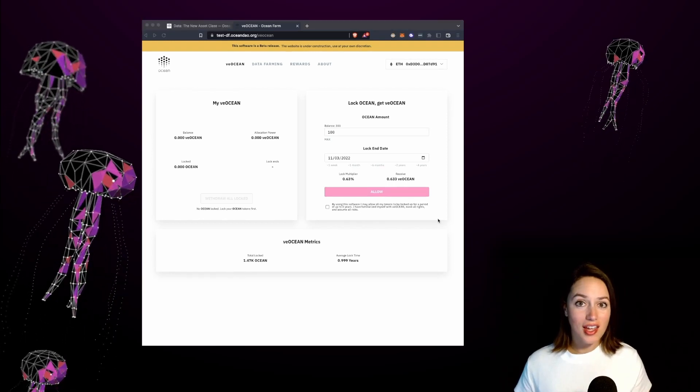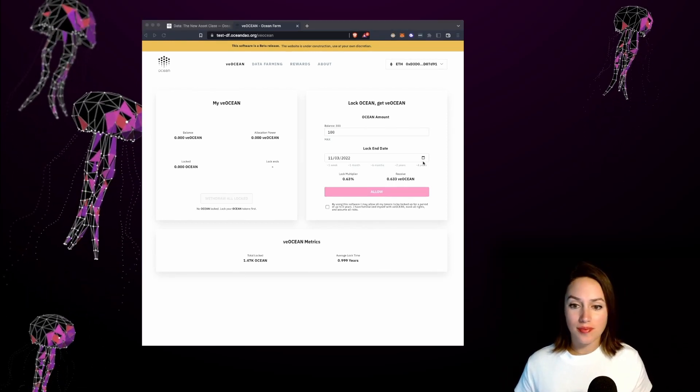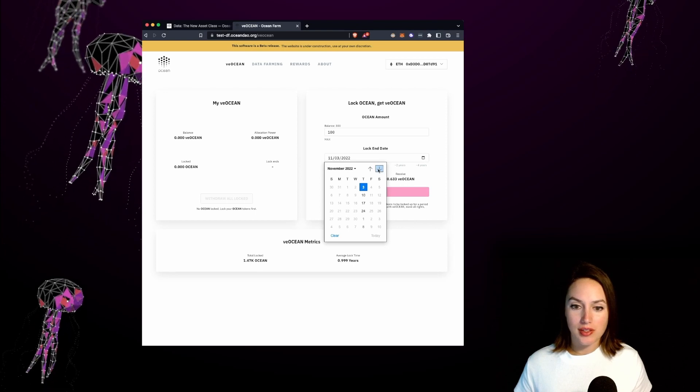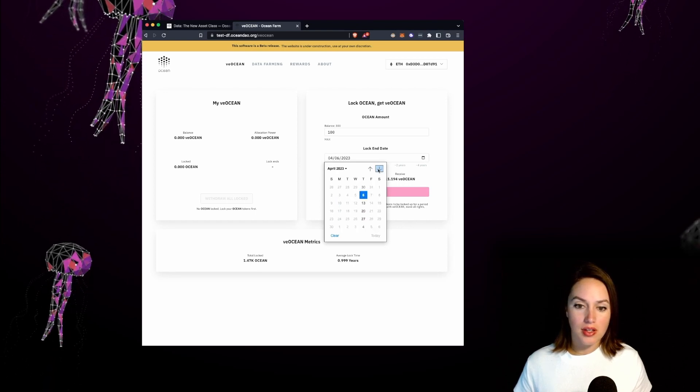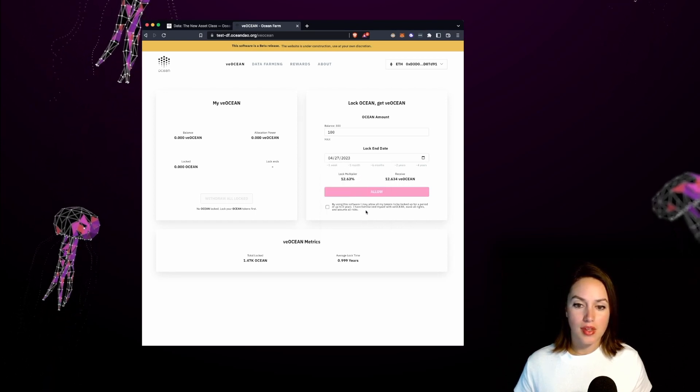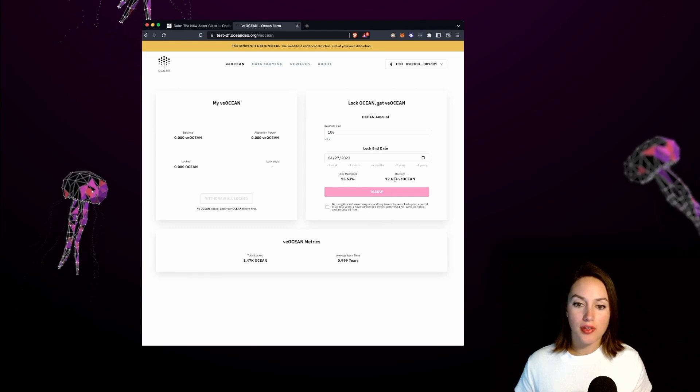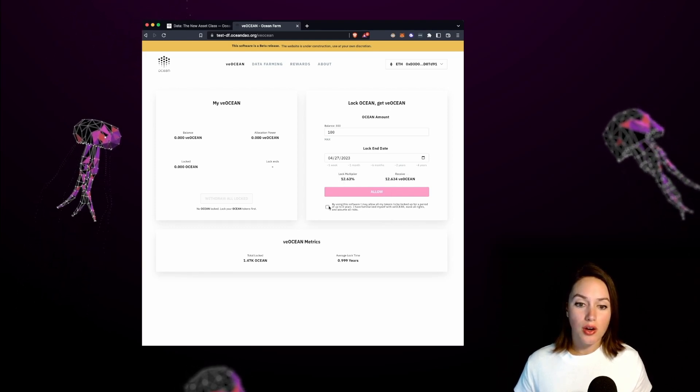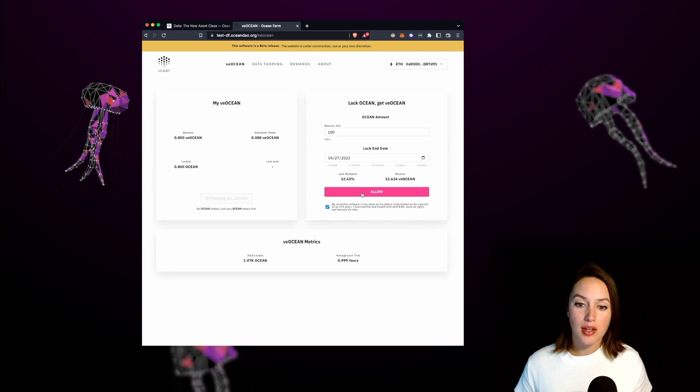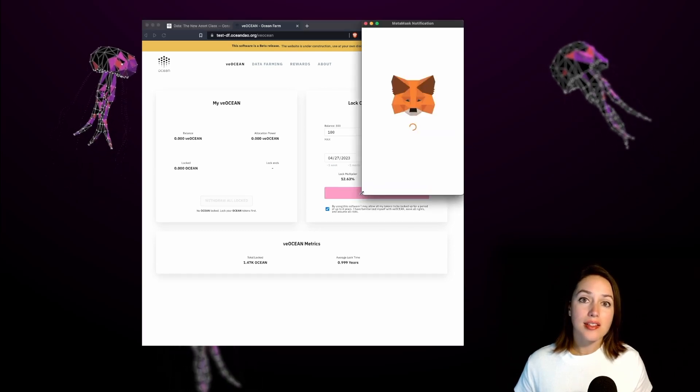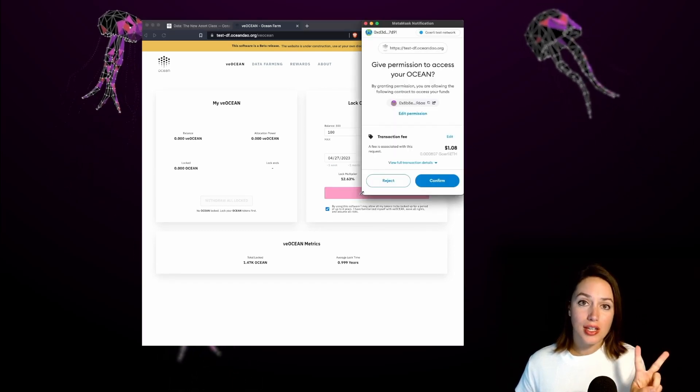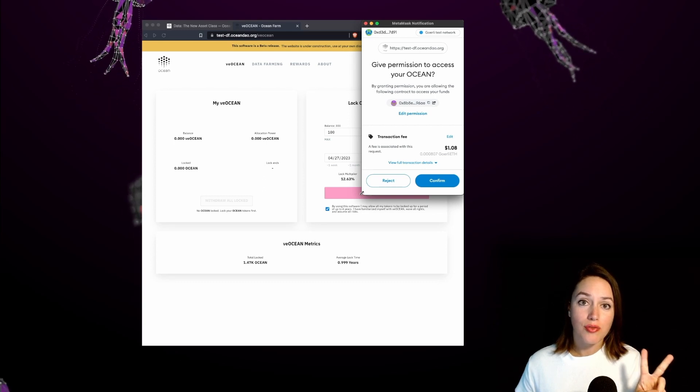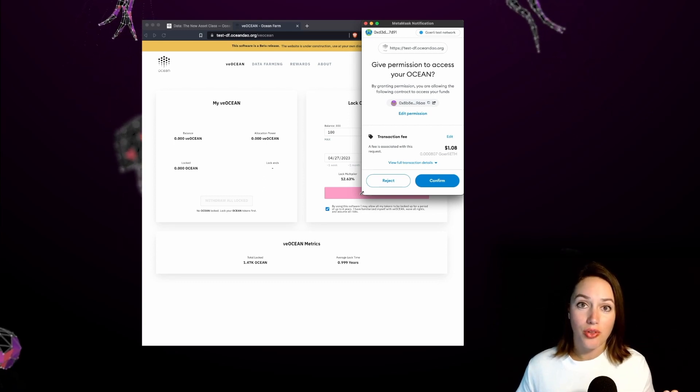Let's change our lock end date for farther in the future. So I'm going to place it let's say next April and you'll see the lock multiplier and receive VE Ocean really increase. We're going to go ahead and click this check button and then press allow and it's important to know that there are two transactions that need to be approved for this lock to go through.